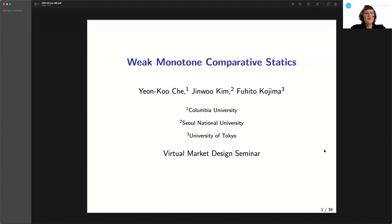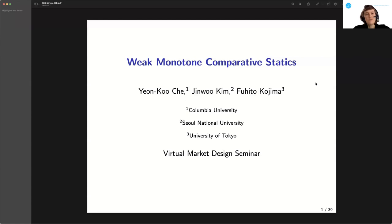Welcome everyone to today's virtual market design seminar. We are very happy to have Fuhito Kojima today as the speaker. Fuhito is professor at the Graduate School of Economics of the University of Tokyo and at the University of Tokyo Market Design Center. He is well known for his influential work on matching markets. Today he will talk about a paper on a fundamental question on weak monotone comparative statics.